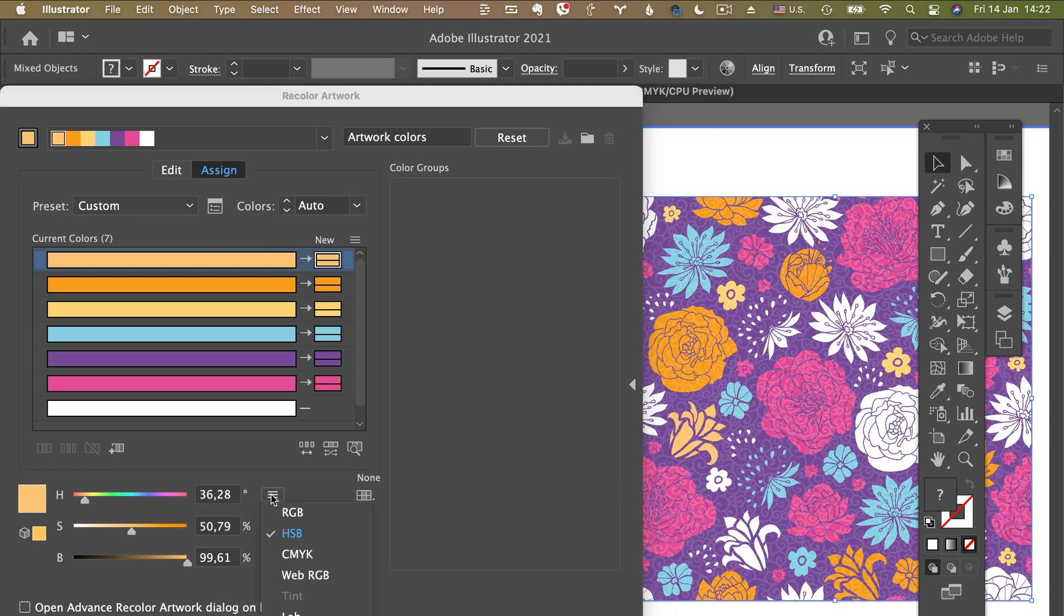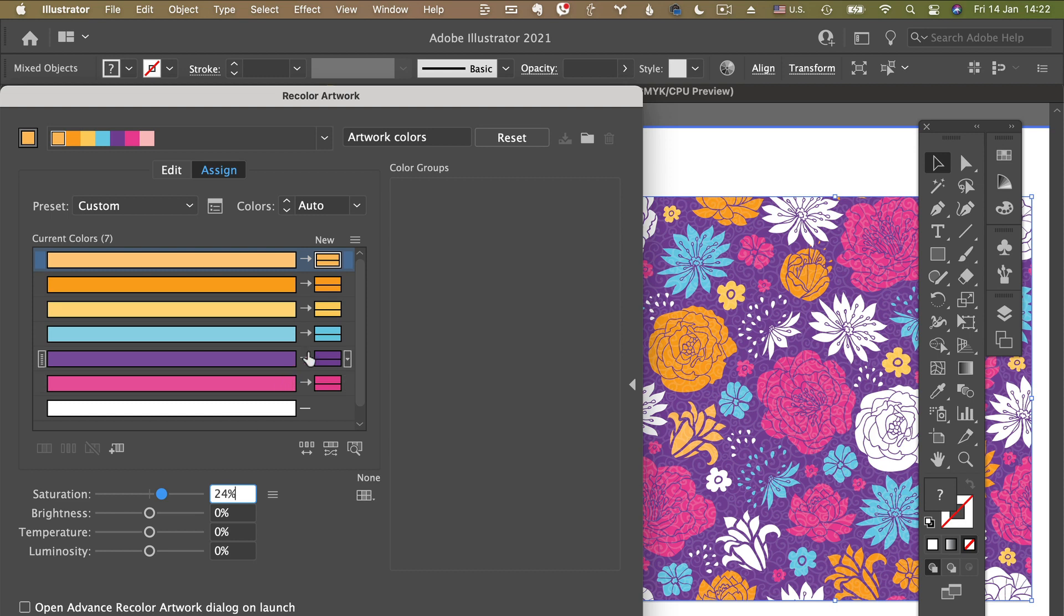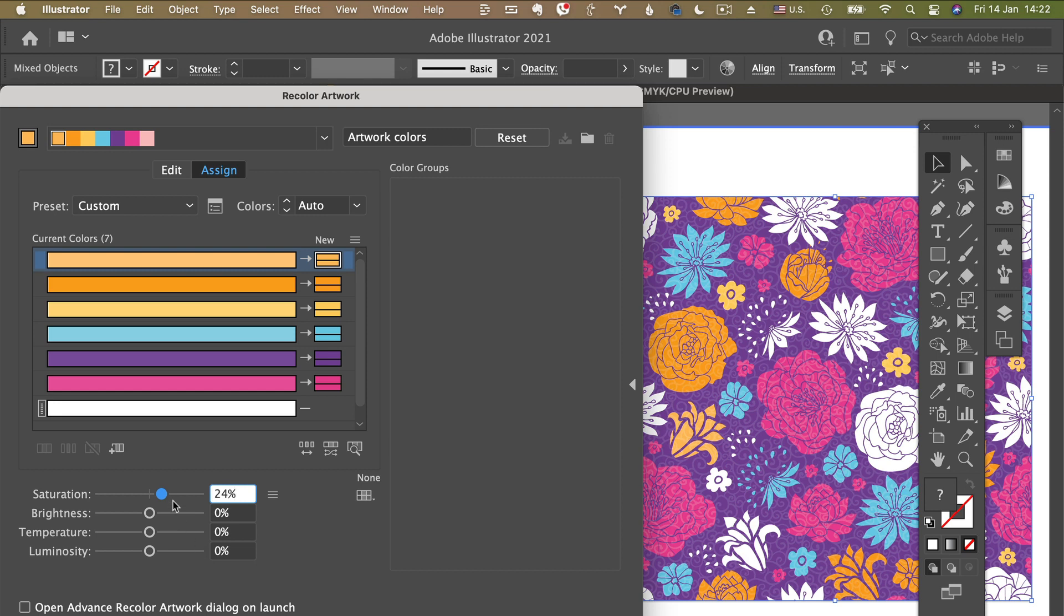From here it's very easy. You just drag to the right or to the left the levels of saturation, brightness, temperature, or luminosity. And then you can edit single colors as well if you want to from here. So I'm going to just drag saturation a little bit to the right to make this artwork more saturated.